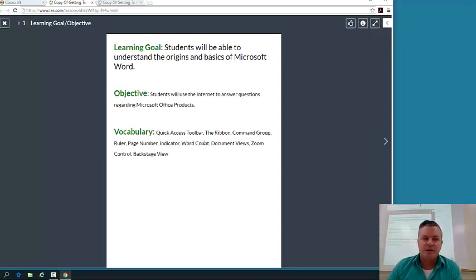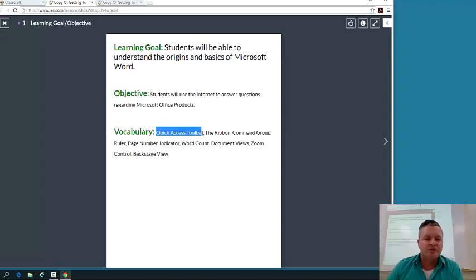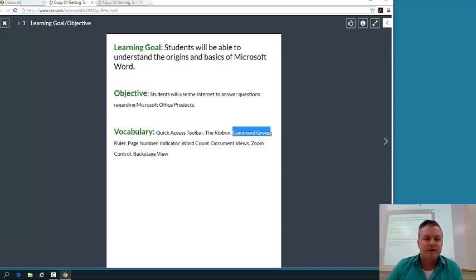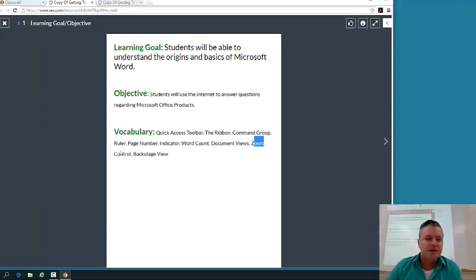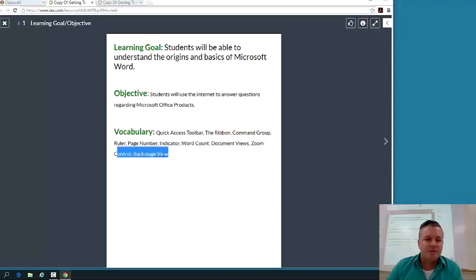So we have Quick Access Toolbar, we have the Ribbon, we have Command Group, we have Ruler, we have Page Number Indicator, Word Count, Document Views, Zoom Control, and Backstage Views.